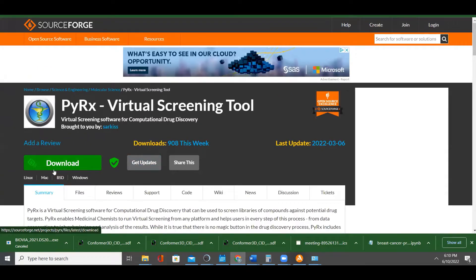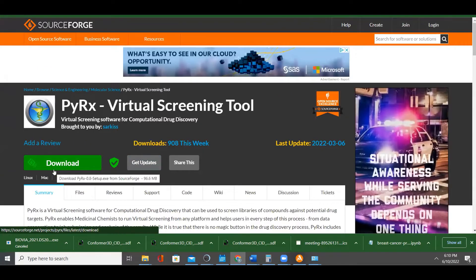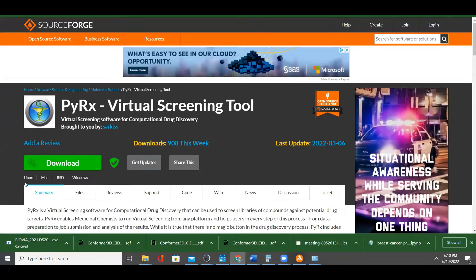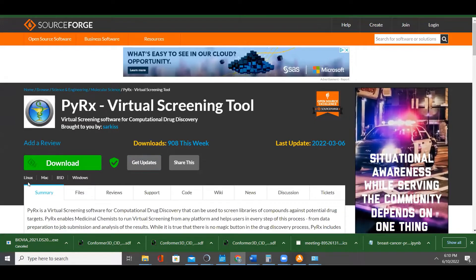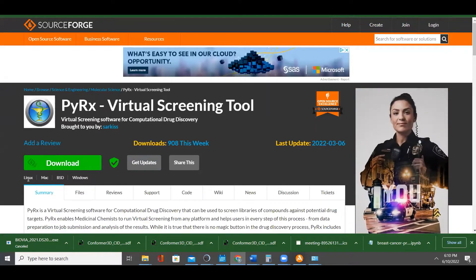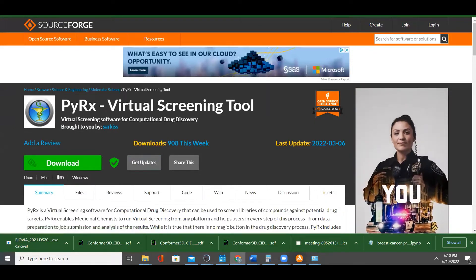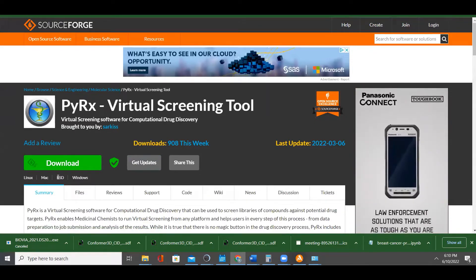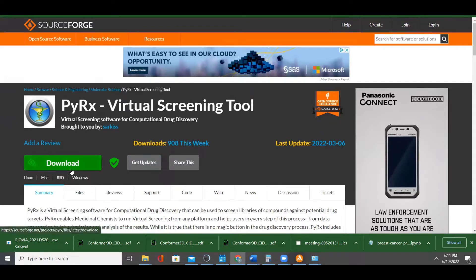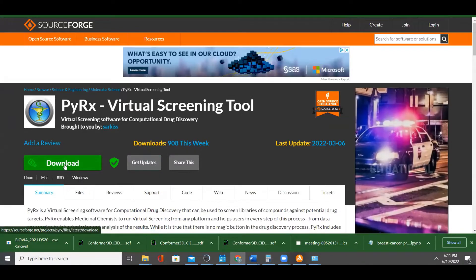Now, if you are using Linux, you choose Linux. If you are using Mac, you choose Mac, or Windows. I think this one we have is for Windows now, so click on download.